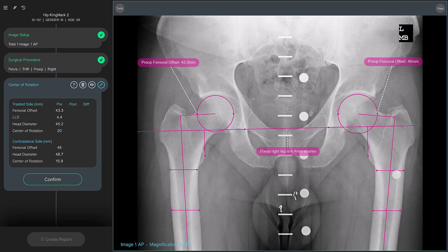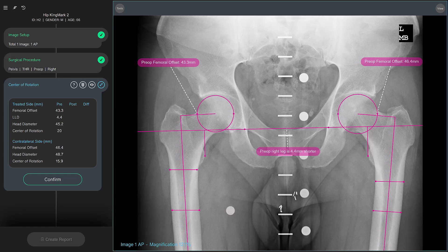Once the cup and stem implants have been added to the plan, the center of rotation tool displays both the pre-operative and the expected post-operative measurements. Make sure you review and adjust their position before you accept the results. When you're happy with the parameters shown on the image and on the center of rotation card, confirm the pre-operative assessment by selecting Confirm.